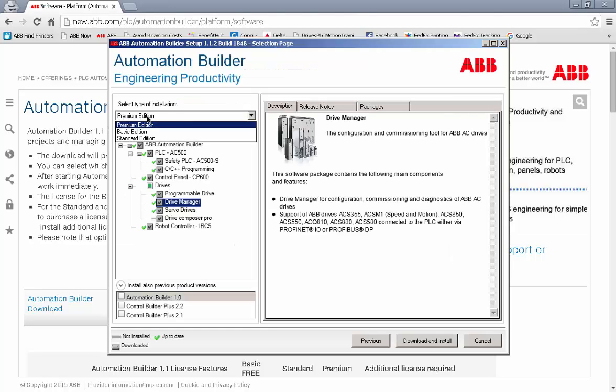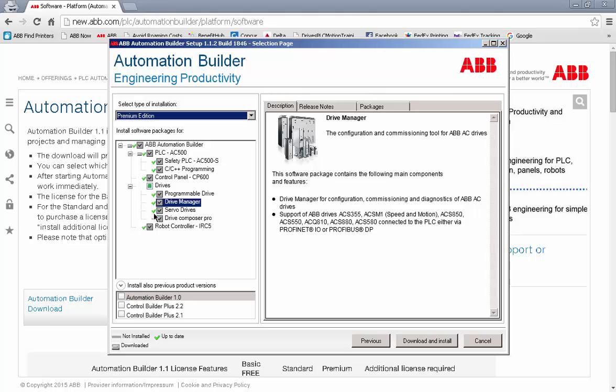With the premium edition, you'll notice that all of the features of Automation Builder are enabled. We can also choose to enable all the versions previous to the current version in case we have customers with older installations. We'll click on download and install and the installation will be done online.